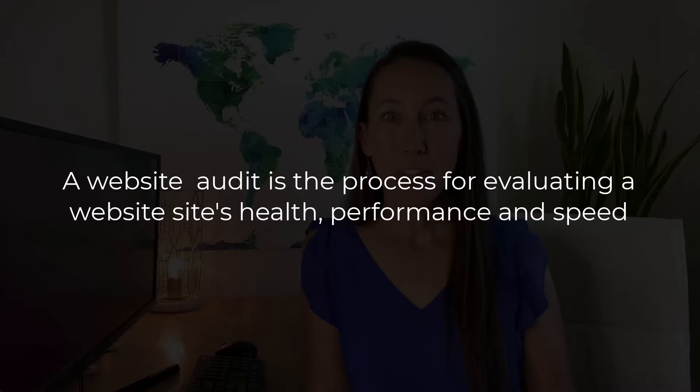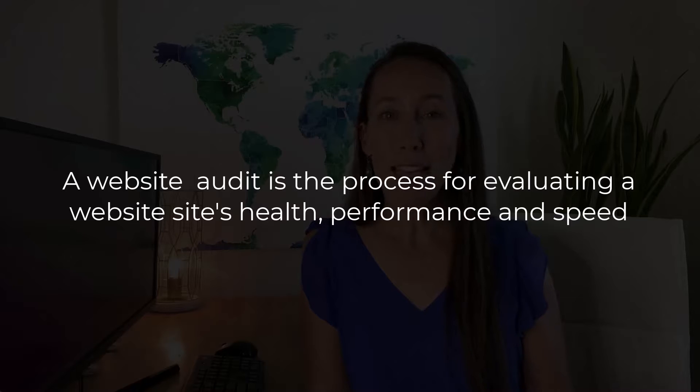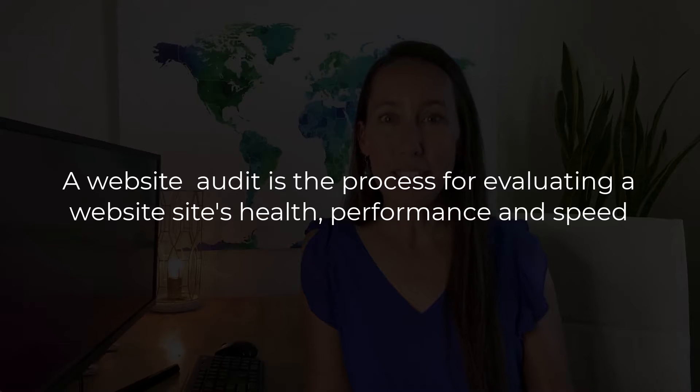But today I want to focus on one of their specific features and that is how to run a full website audit. Now, if you're not familiar with what a site audit is, a site audit is simply a process for looking at how well your website is optimized for search engines. And this is what is really going to help you find any issues that are keeping you from ranking higher and gaining more visibility.